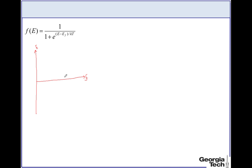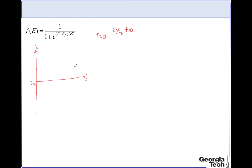Let's first consider the case when temperature T equals 0. If T = 0 and E is larger than EF, then E minus EF is a positive number divided by 0, giving infinity. So exponential to the power infinity gives 1 over infinity, which is 0. At T = 0, above the Fermi level, the probability of finding an electron is 0.